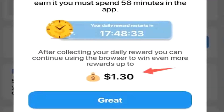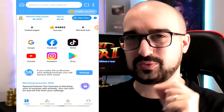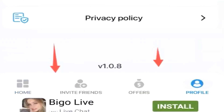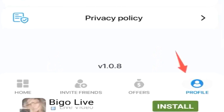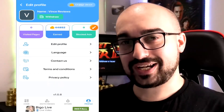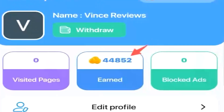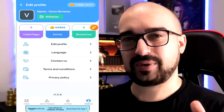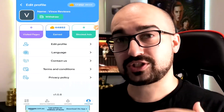At the bottom of the screen it states I can collect another $1.30 United States currency in total. Now, how about the actual currency system itself? At the top of the screen you'll notice your account balance — I have 17,351 coins, which converts into 1 cent United States currency. At the bottom of the screen you have various tabs available. Tapping on the profile tab will take you to your account history and withdraw area. Apparently I've earned 44,000 coins in total, visited zero pages, and blocked zero ads.